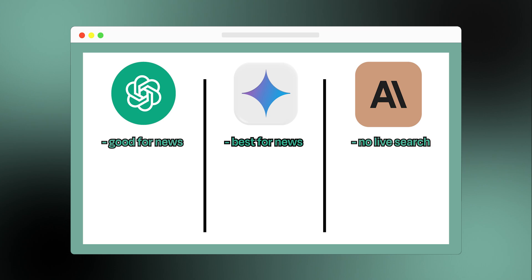All three are pretty simple to start with. You go to their website and start typing. ChatGPT and Google Gemini are very straightforward. Claude is also easy, but you might see fewer tutorials online if you get stuck.